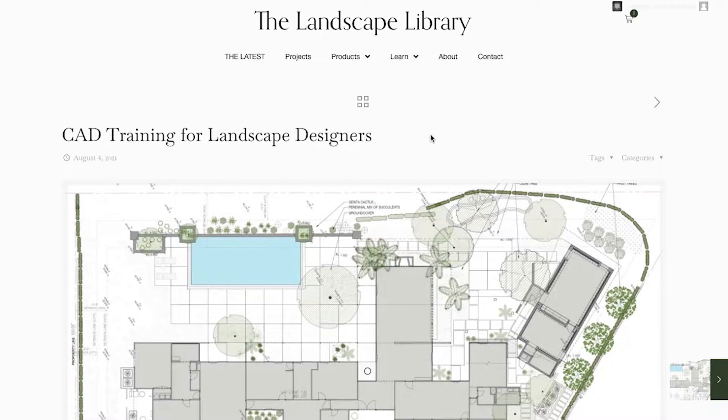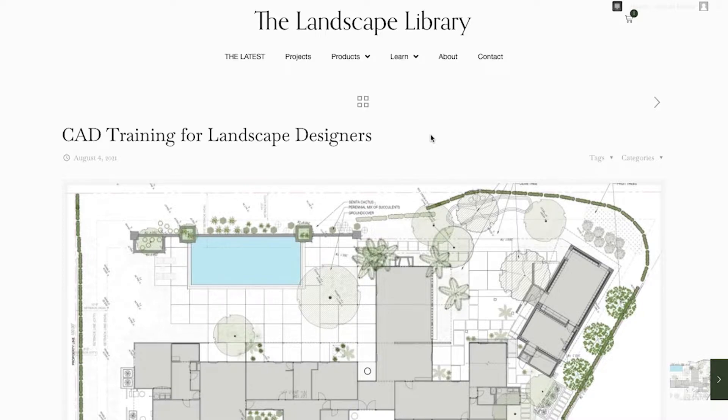I want to show you an exclusive inside look into the course portal that is now available on the Landscape Library dot com.